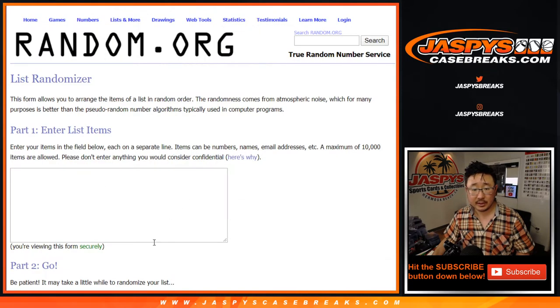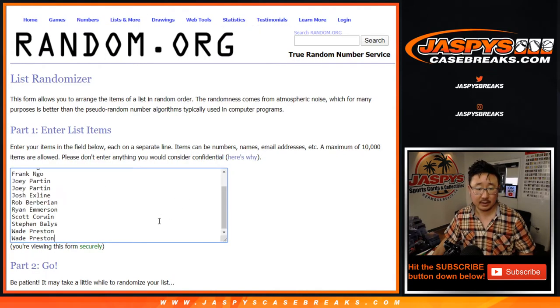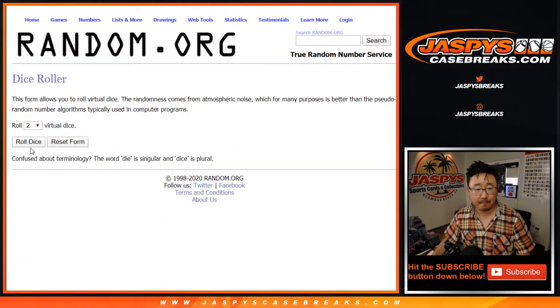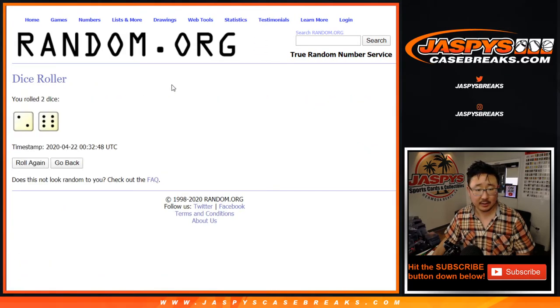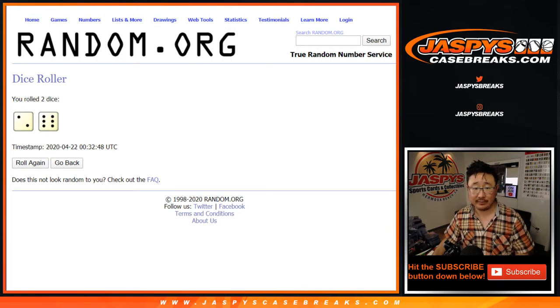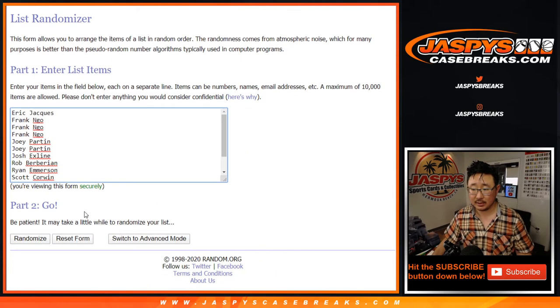So 13 names there. Let's randomize it eight times. Name on top gets the box after eight. Two and a six.